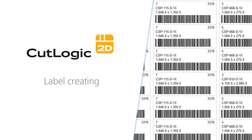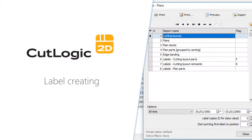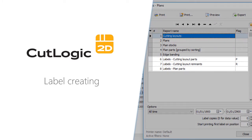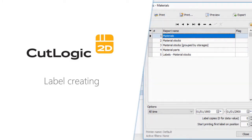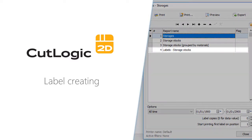CutLogic 2D contains several predefined label reports such as cutting layout parts, cutting layout remnants, plan parts, and also material stocks and storage stocks.